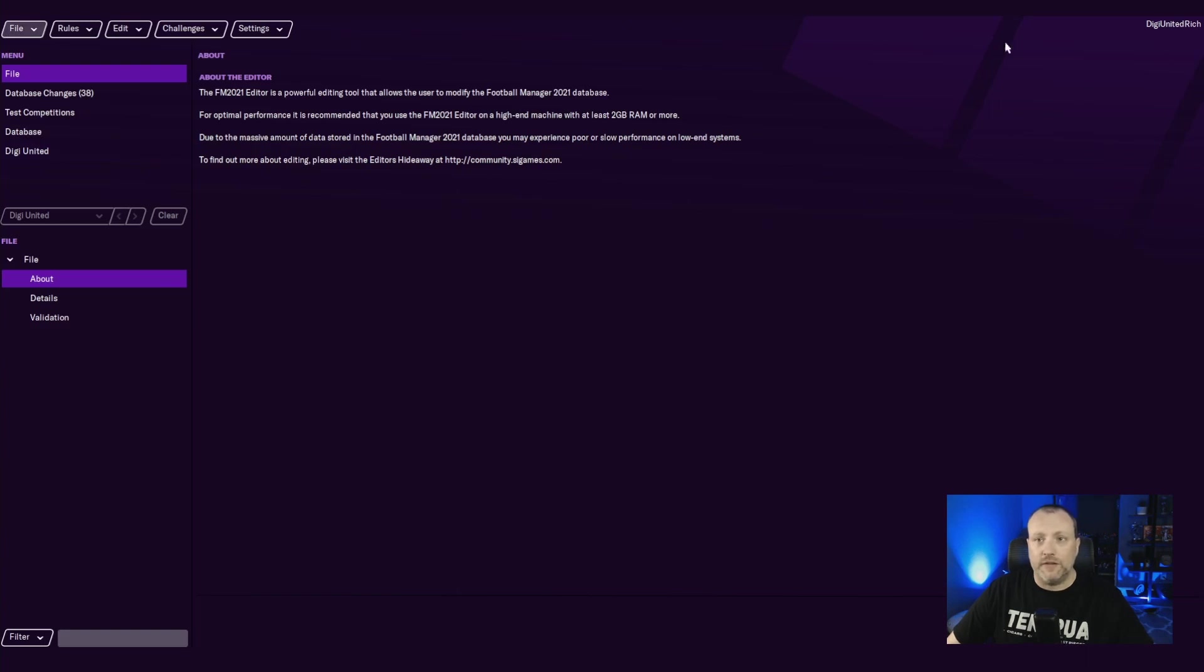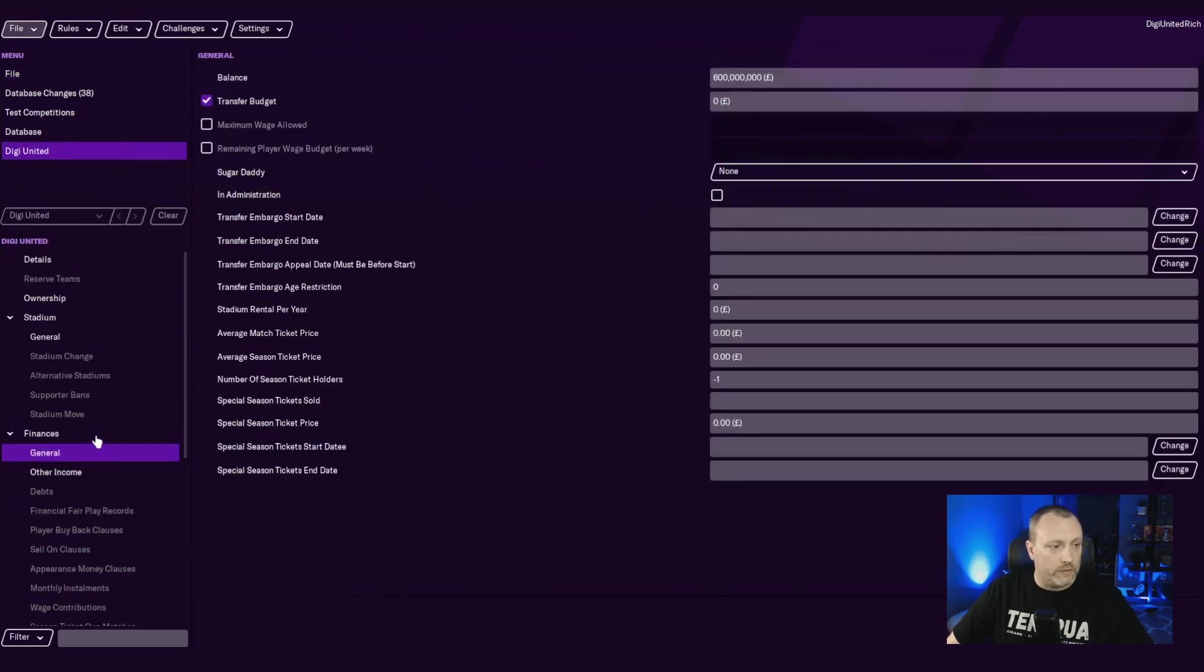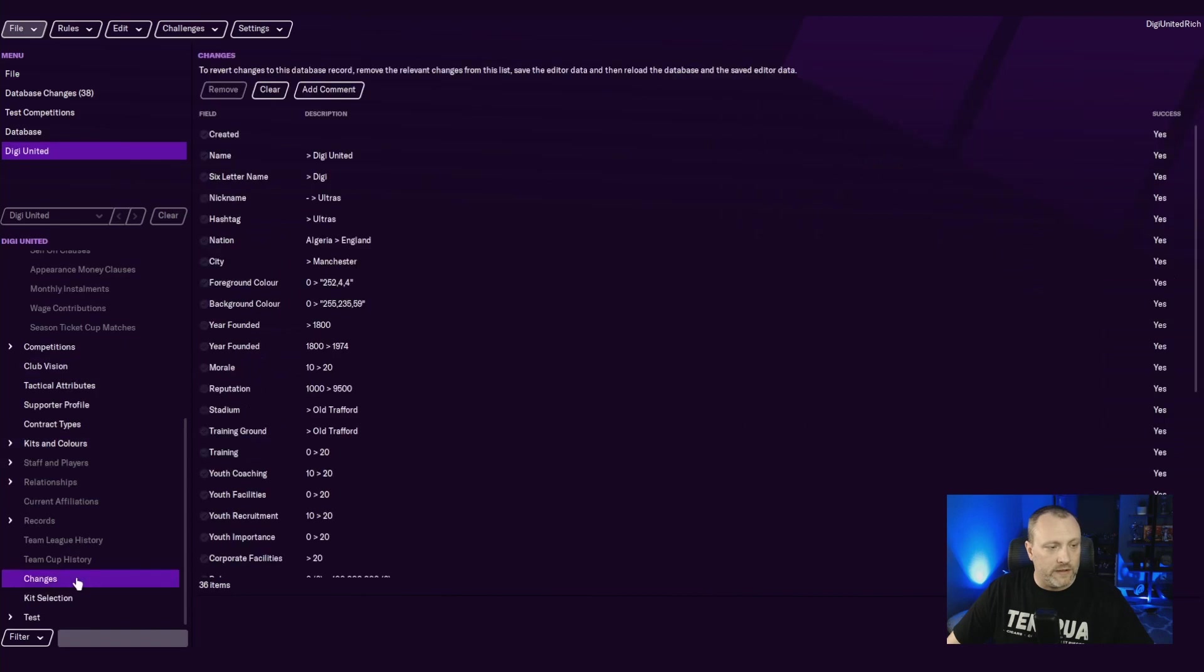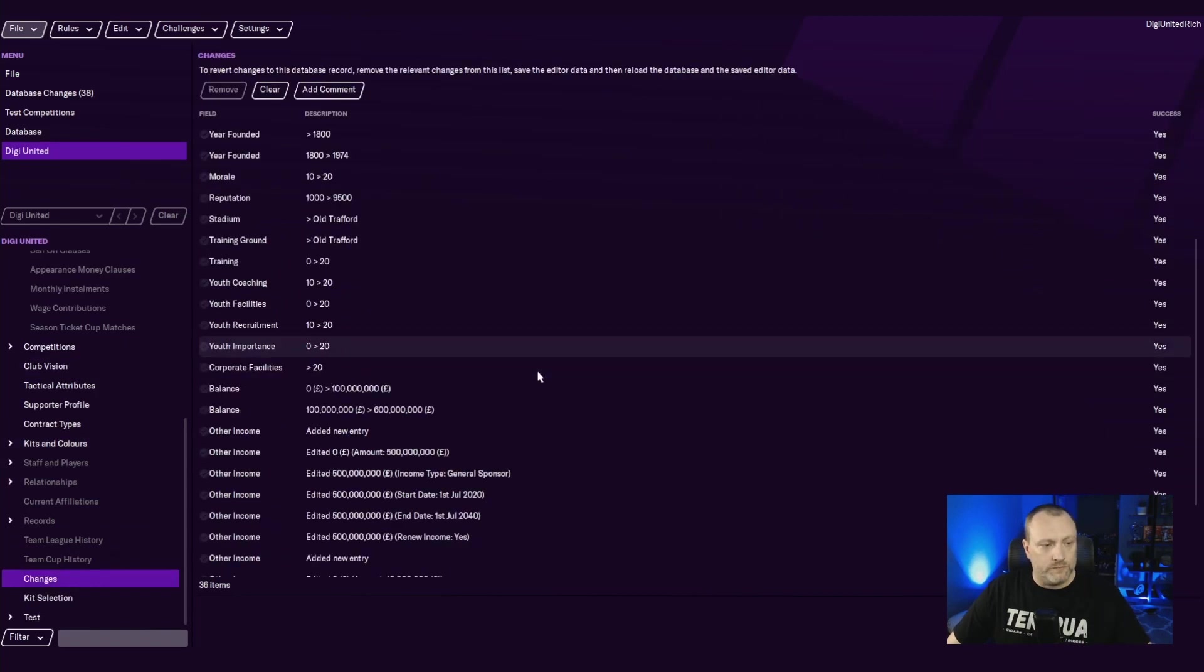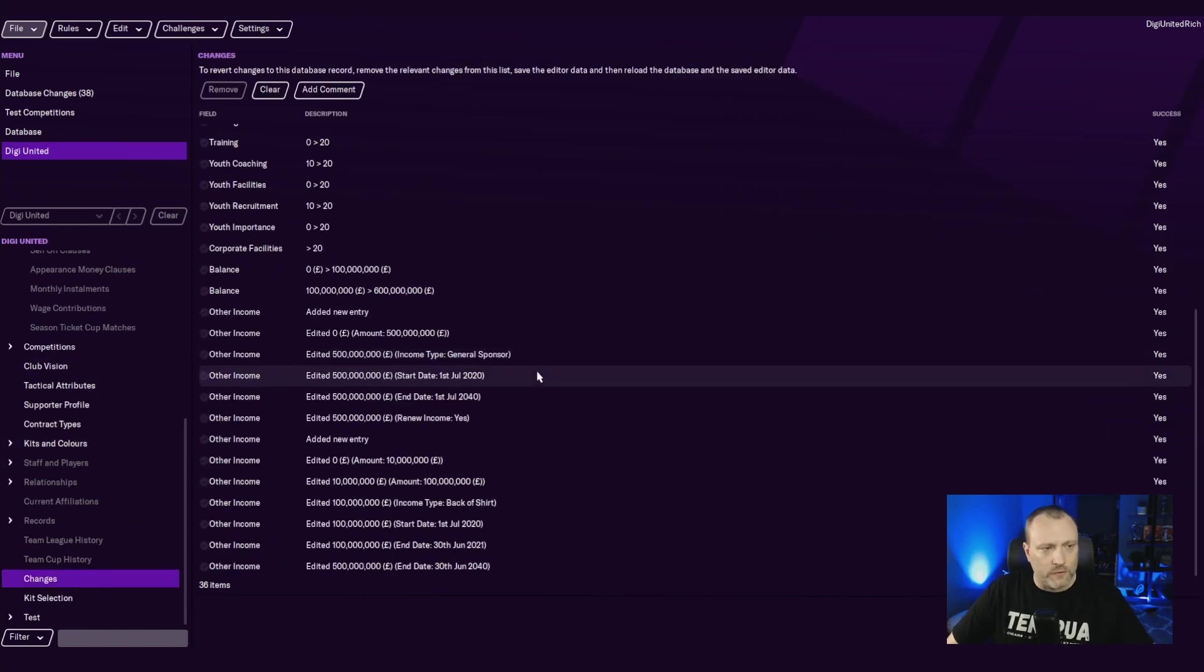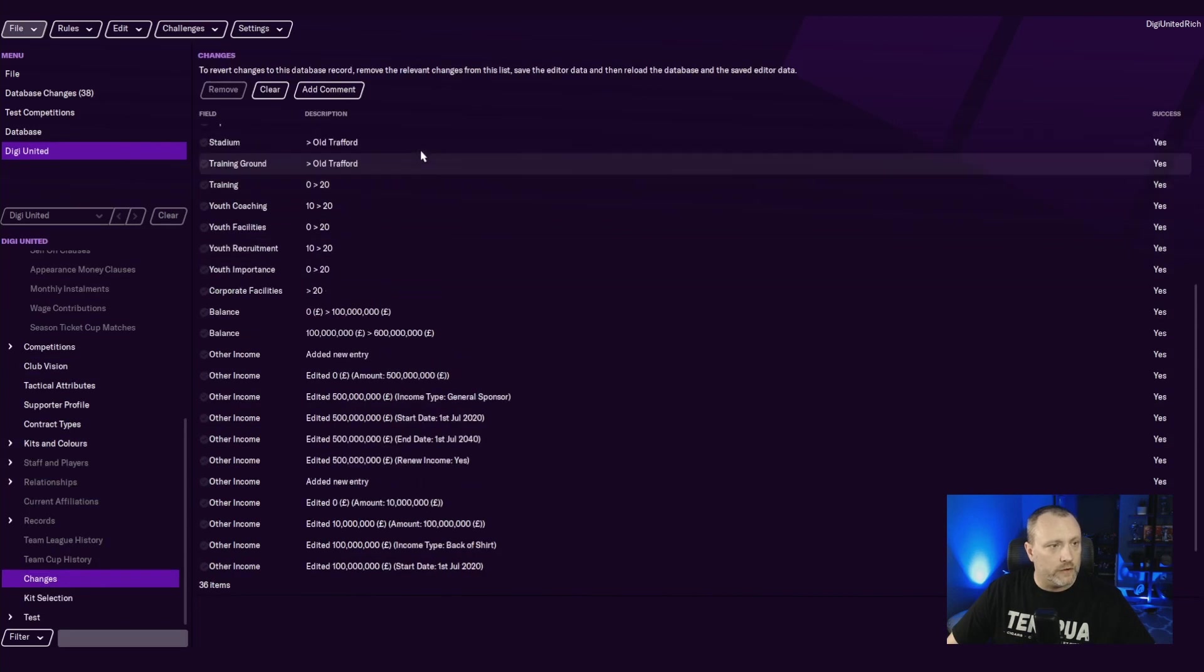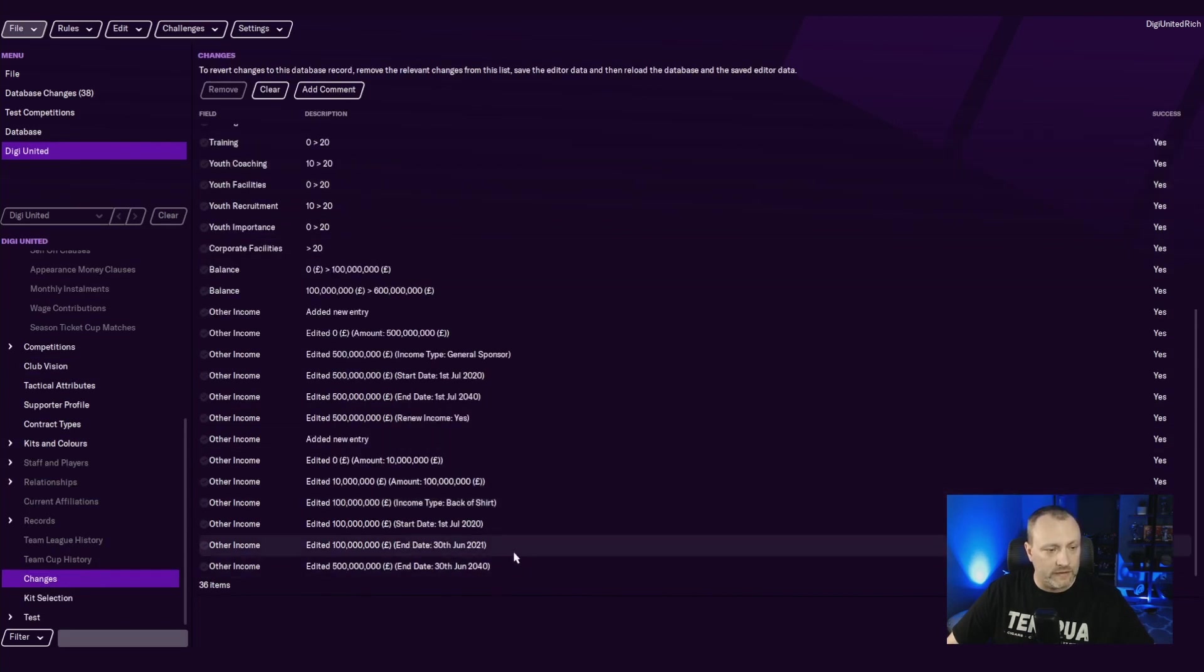As you can see, I'm in the DigiUnited rich database. We're going to go into our club, kind of where we left it. One thing we are going to do is these are all the changes we have made to the club. So we are going to take all of these changes here.